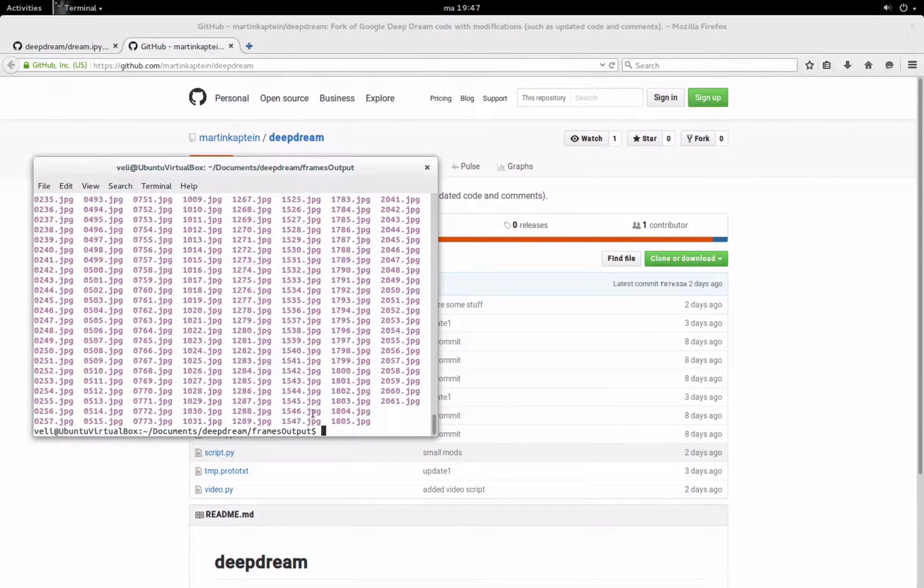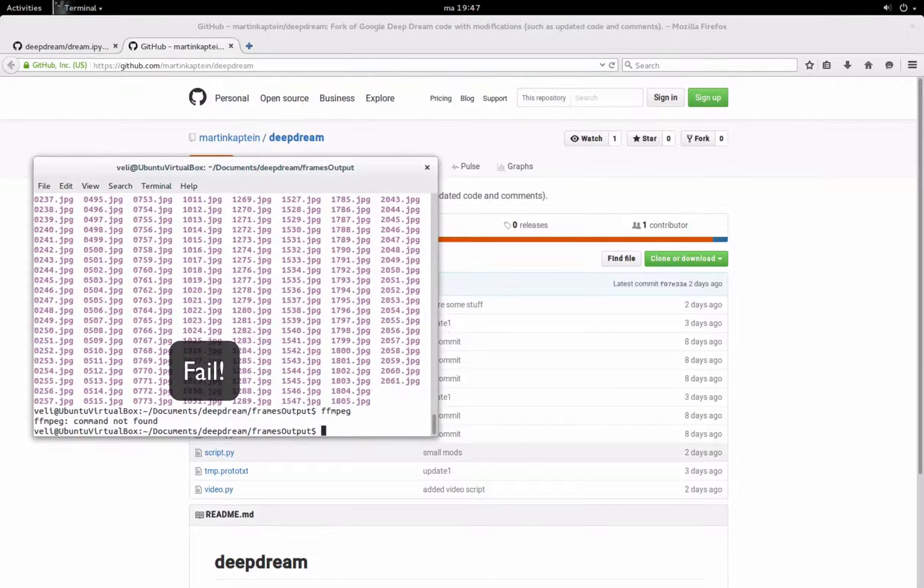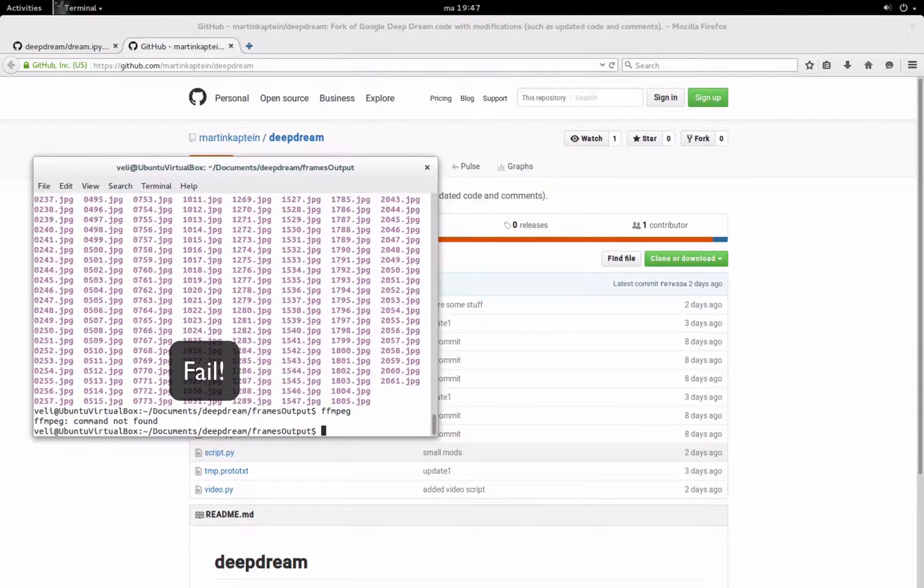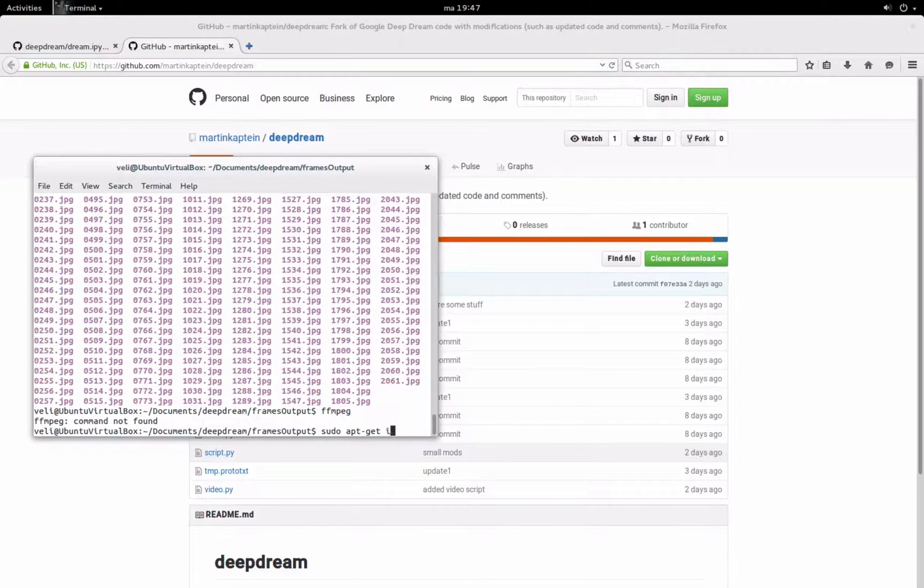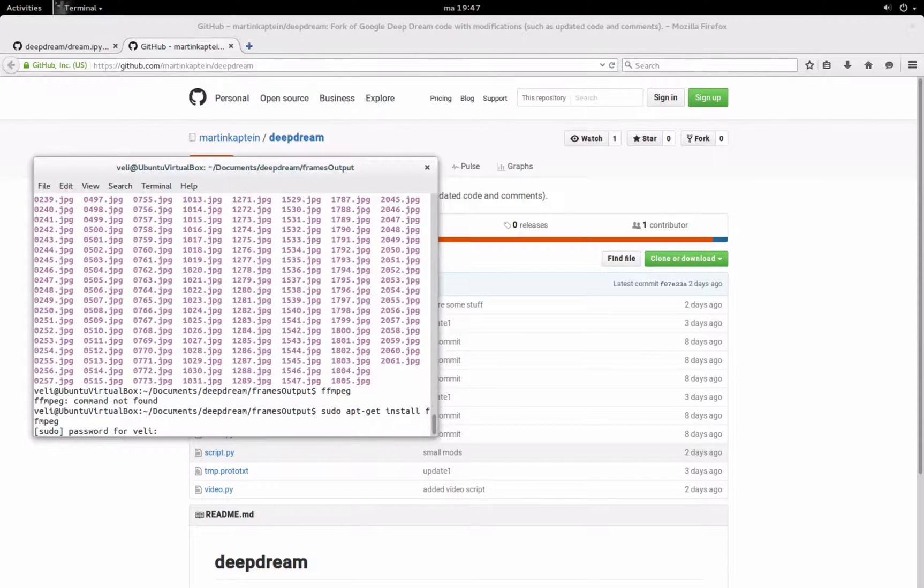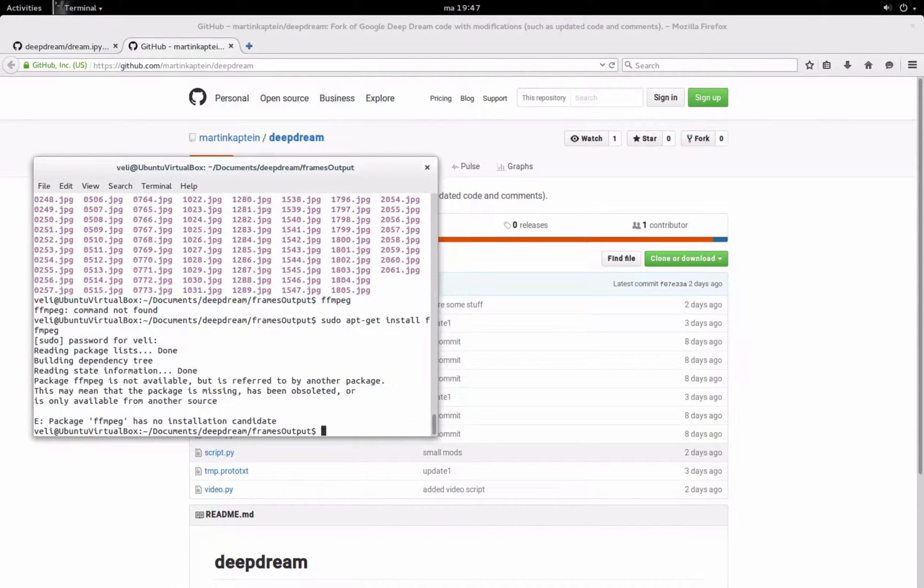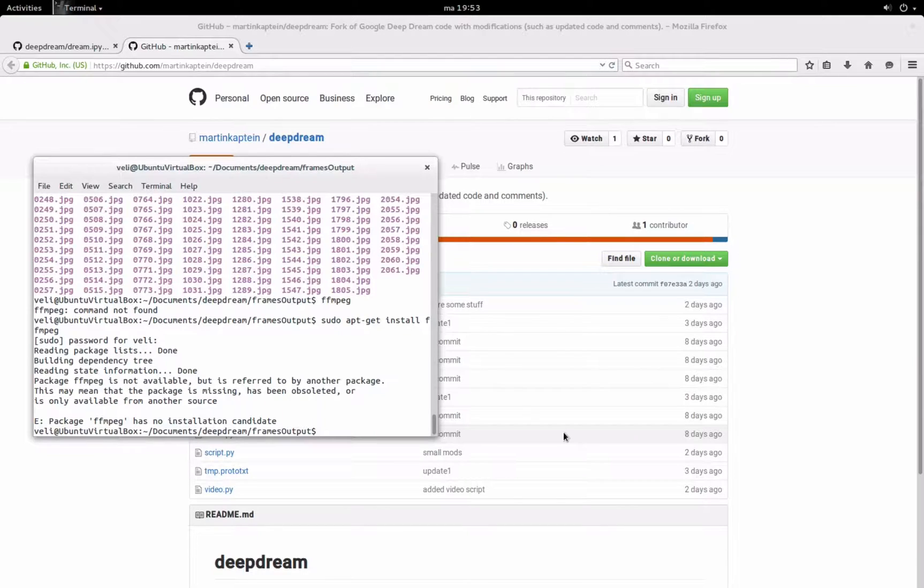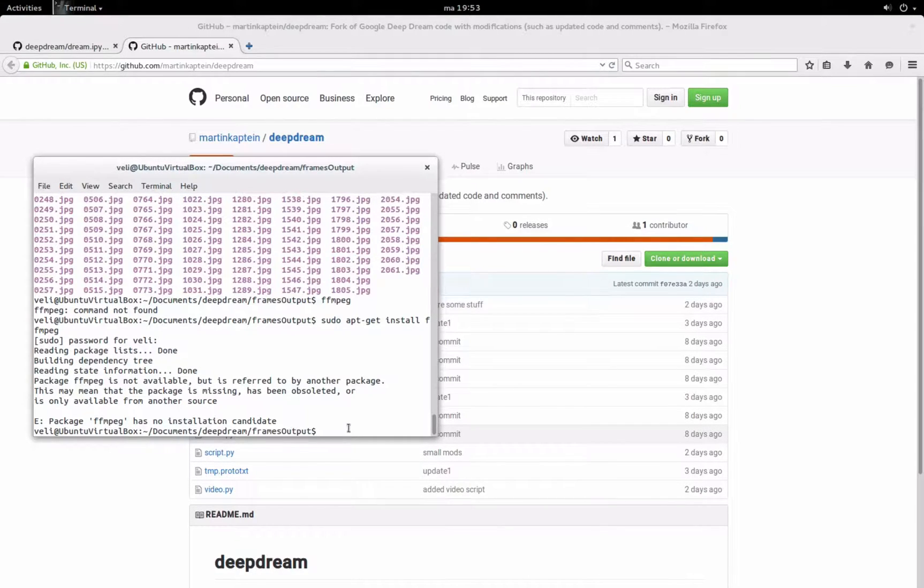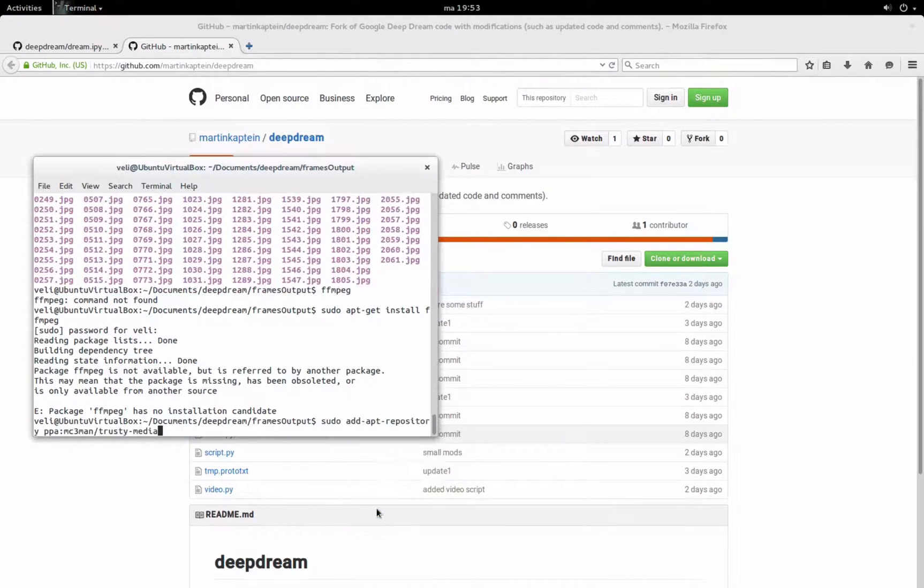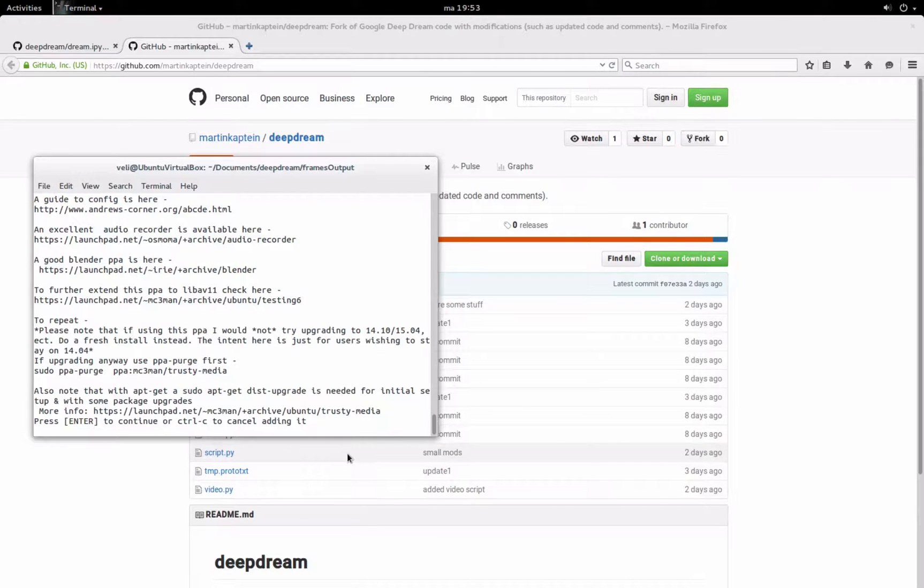And for that we are going to use ffmpeg, which has not been found, so we'll need to install it by typing sudo apt-get install ffmpeg. Okay so for some weird reason ffmpeg is not in the official Ubuntu repository, so we'll need to add that.